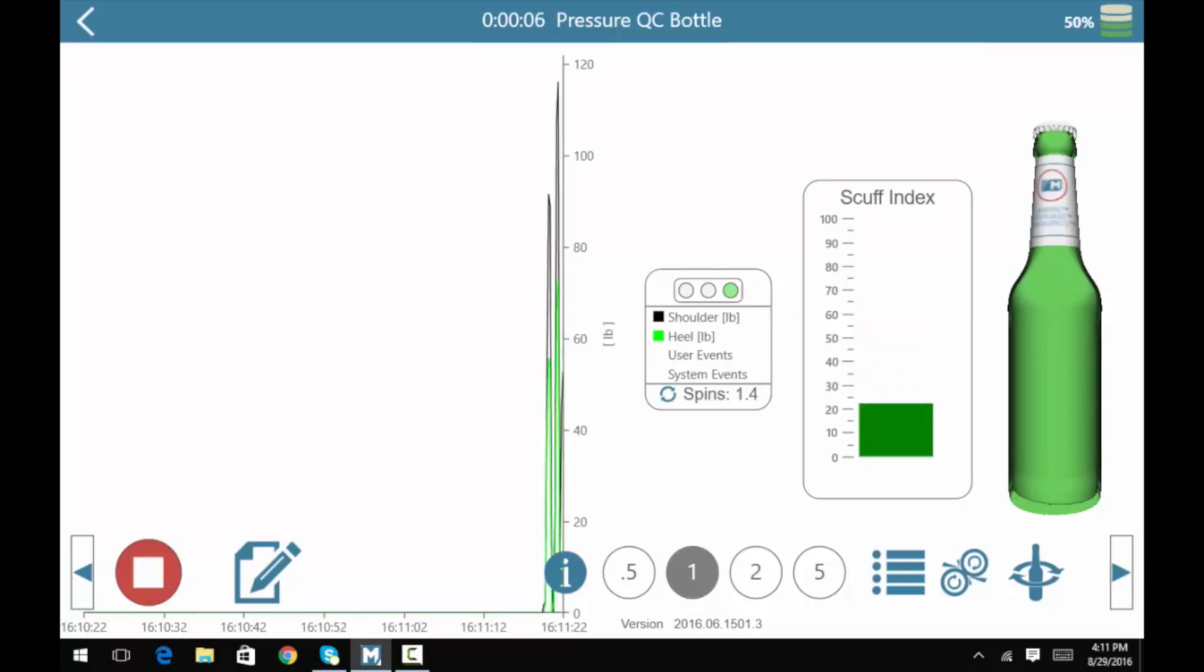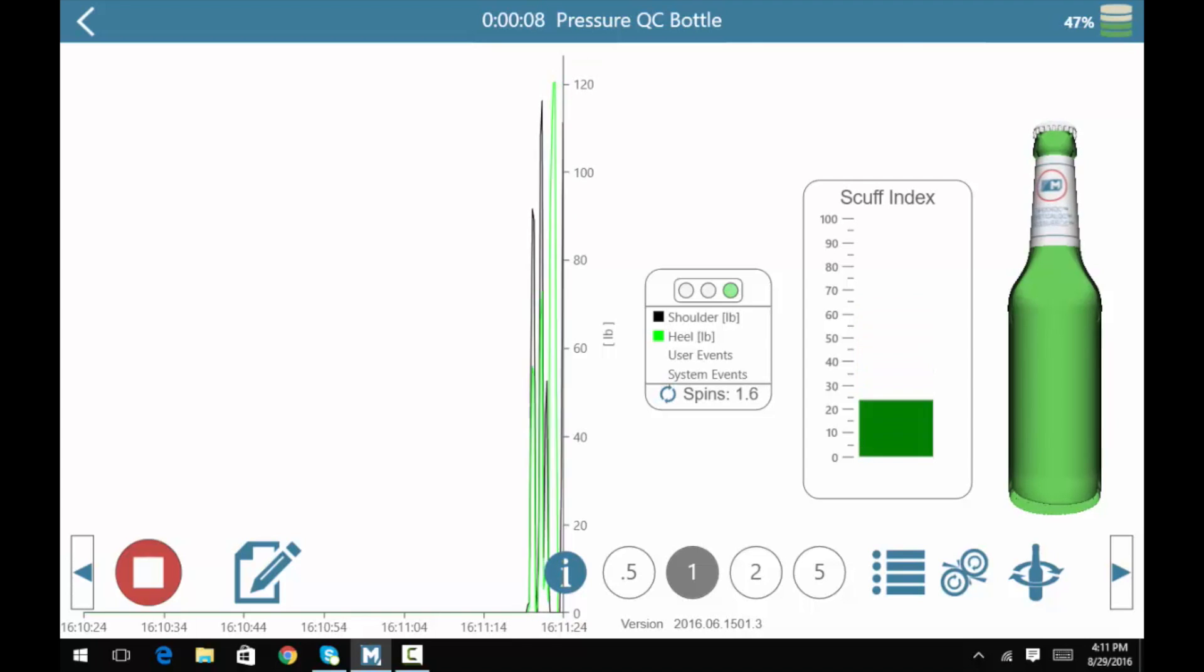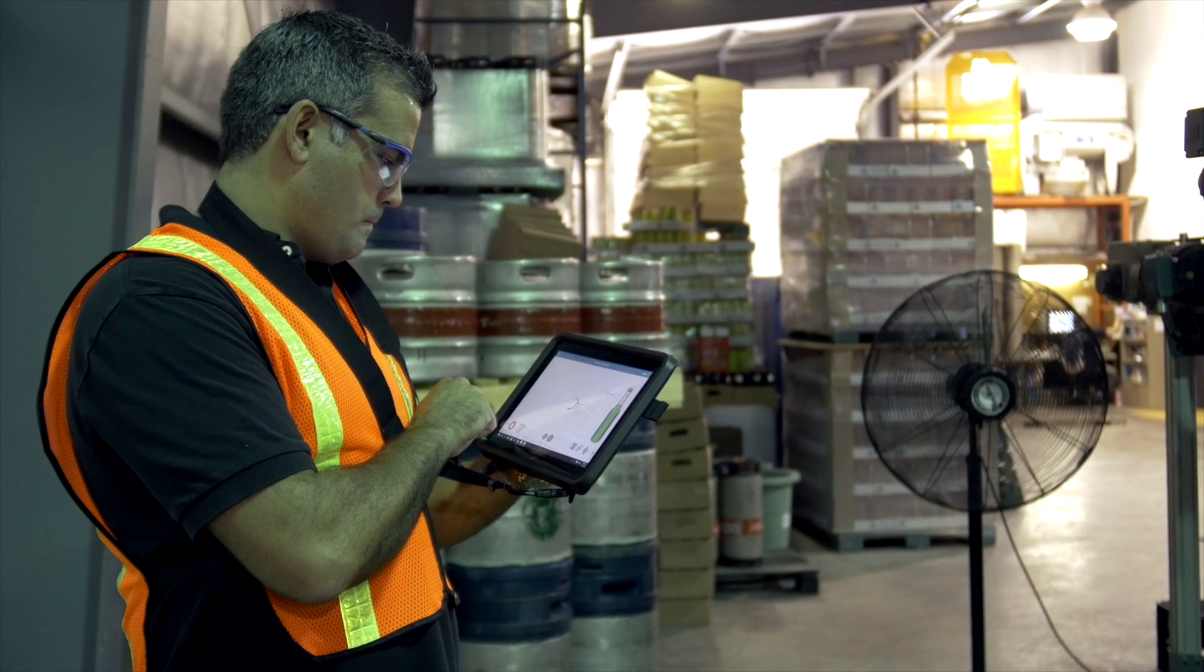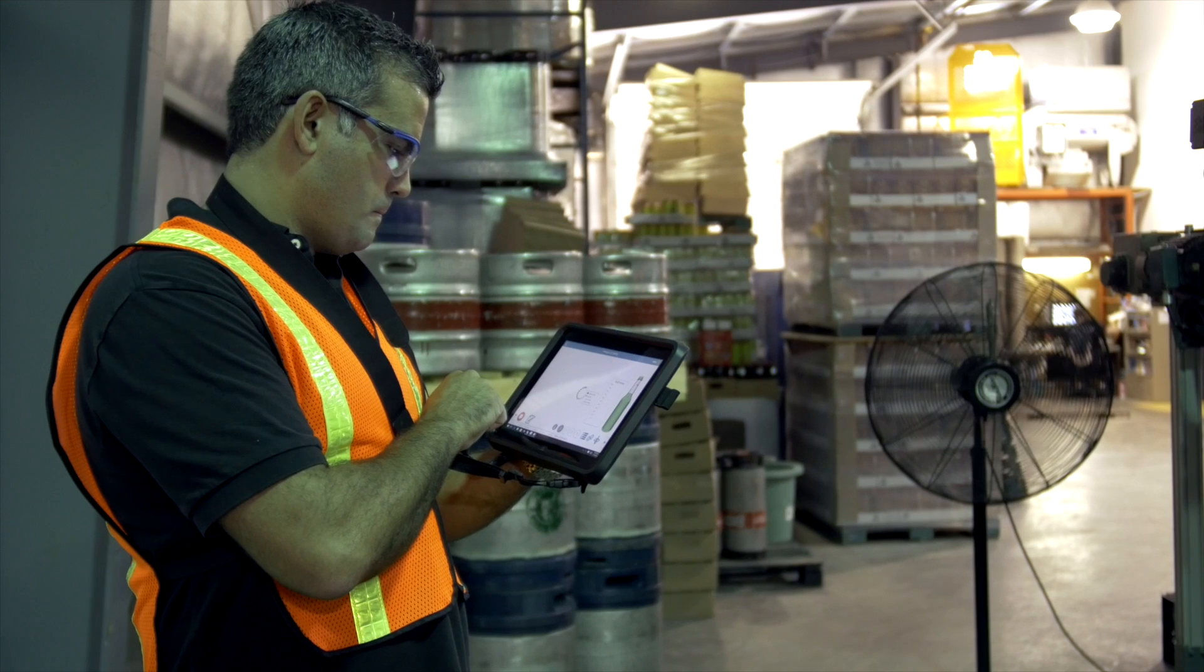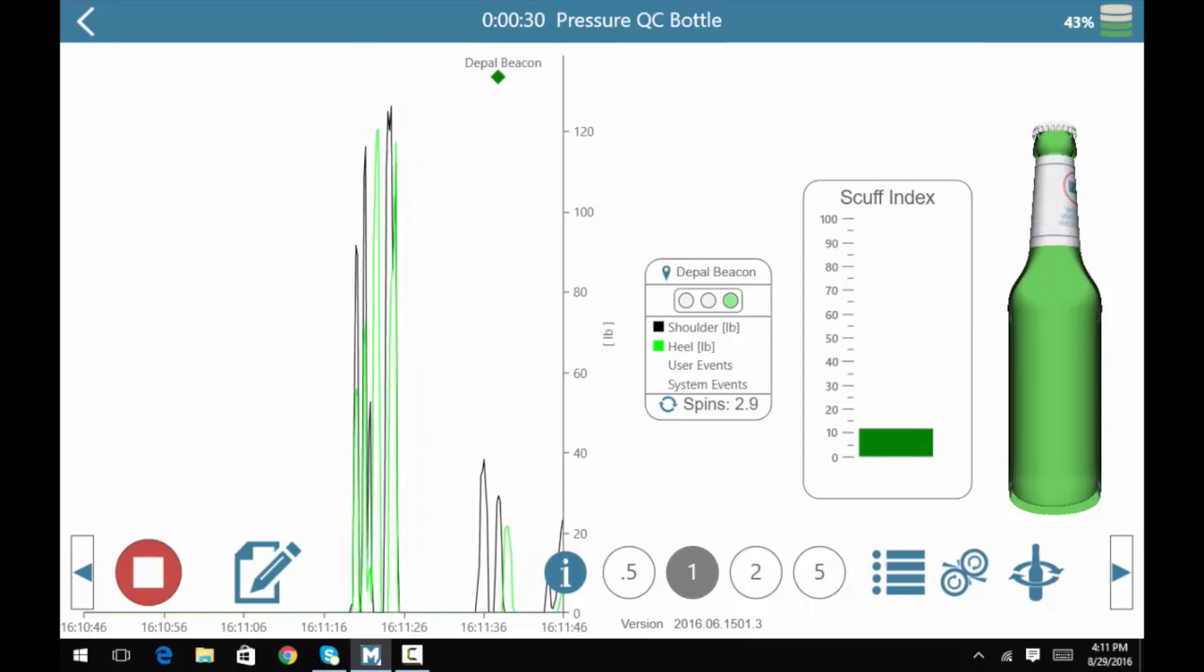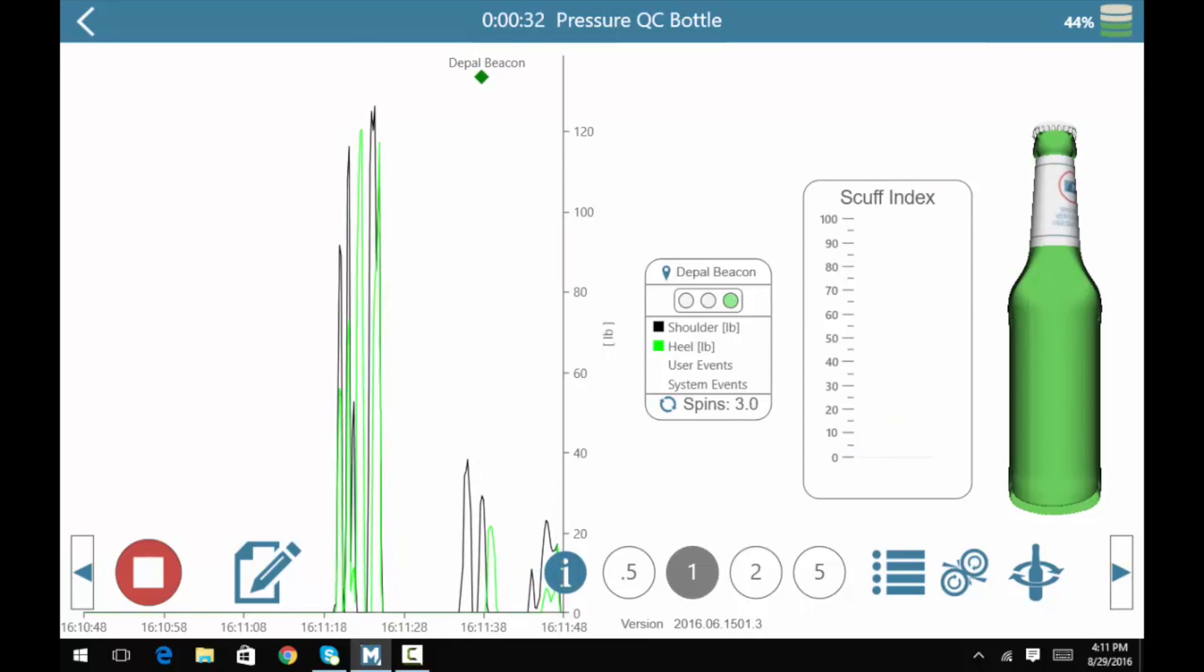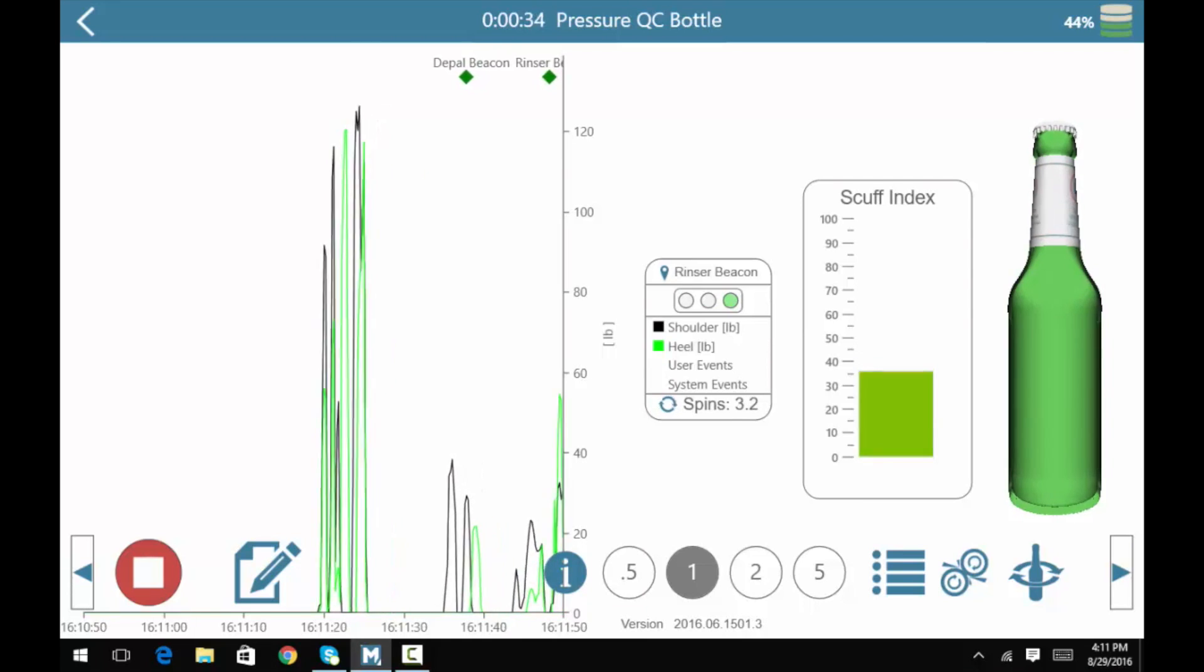The tablet app will immediately begin to display the real-time amount of pressure, spin and scuffing data that the sensor is receiving. When the sensor replica detects a beacon, the beacon will automatically appear on the data trend.